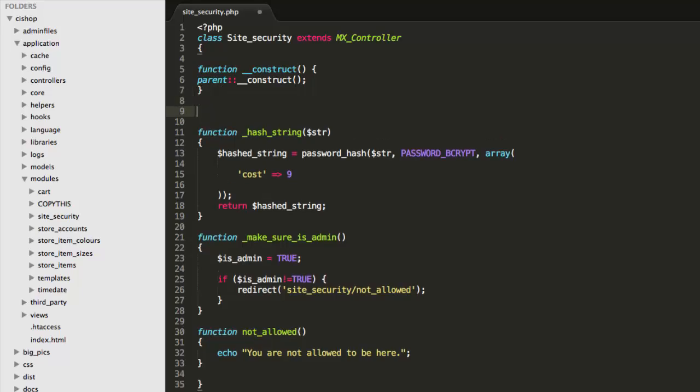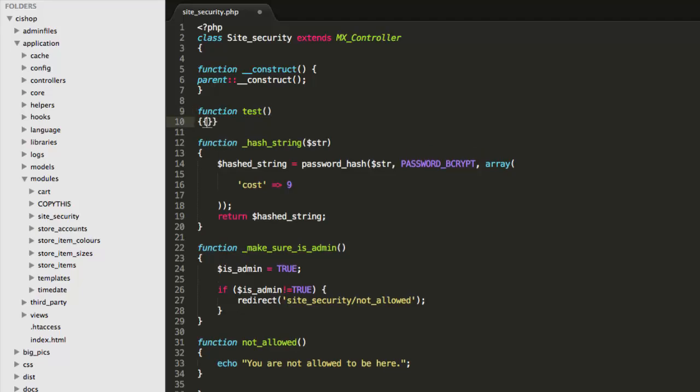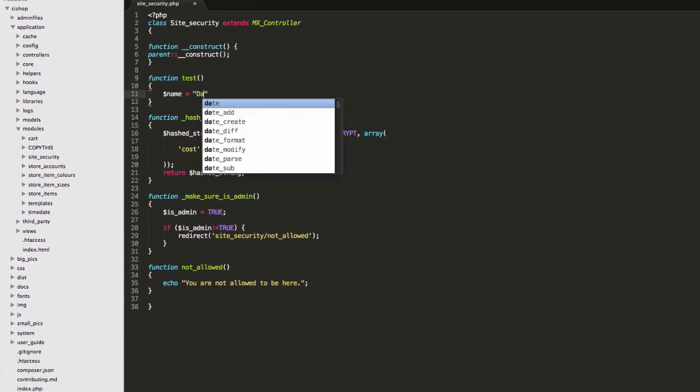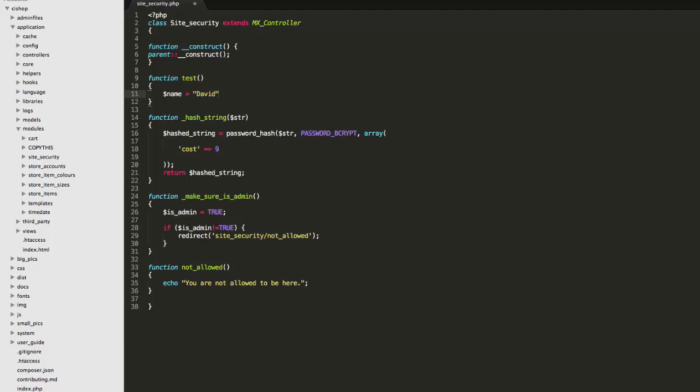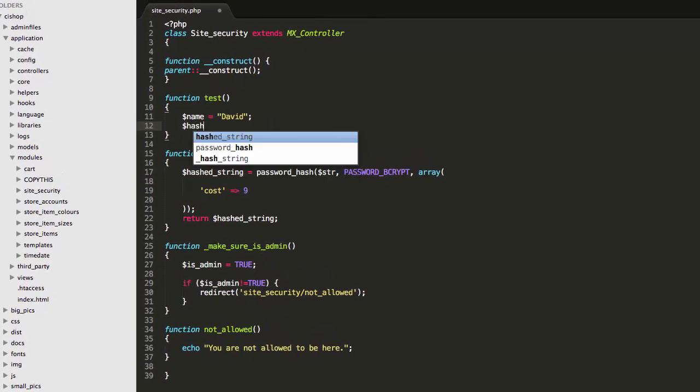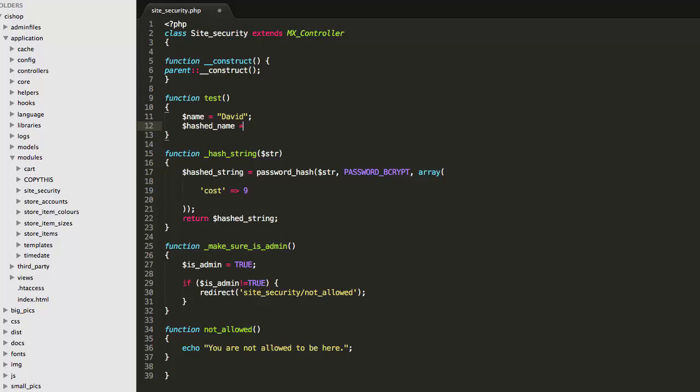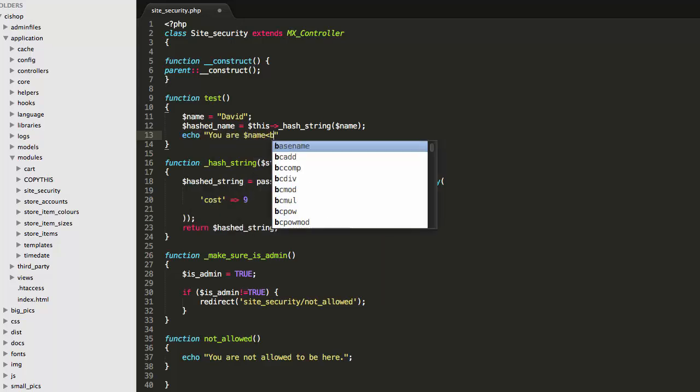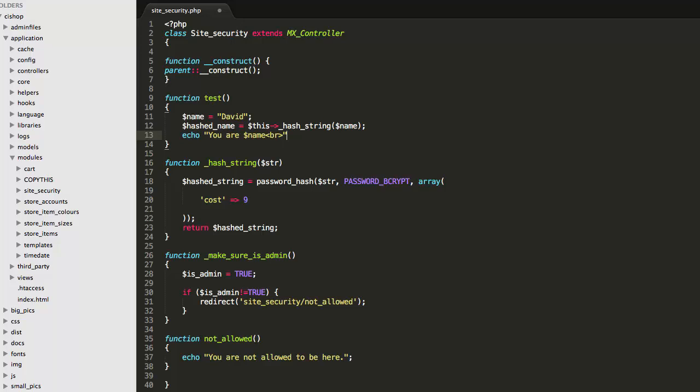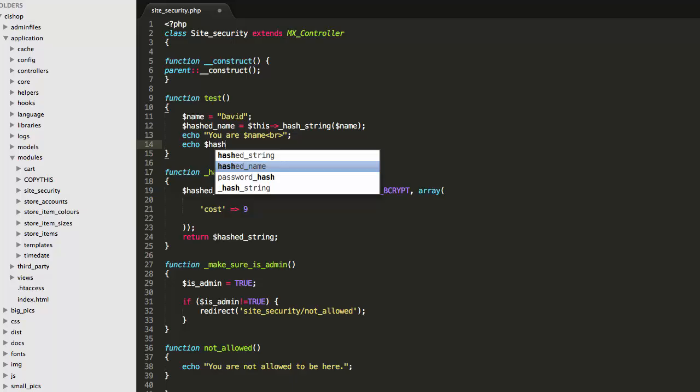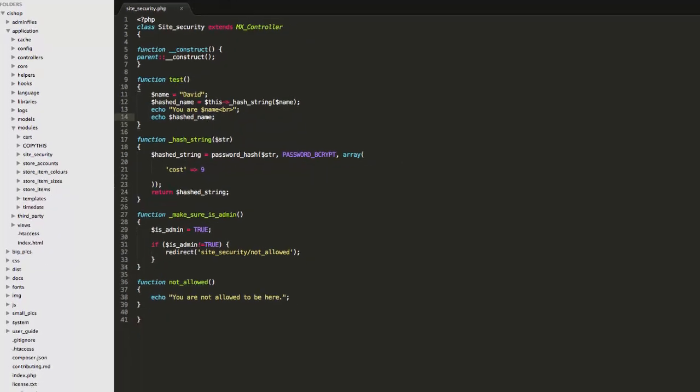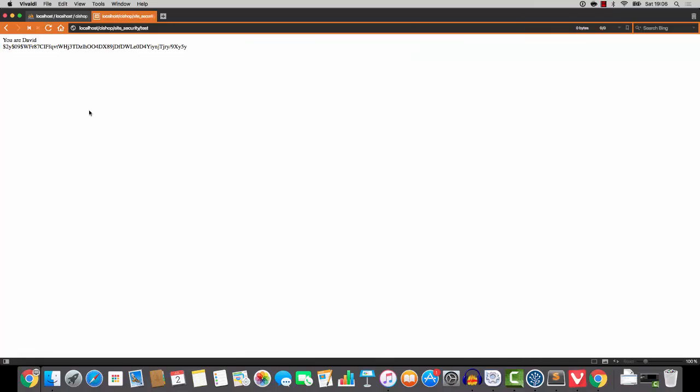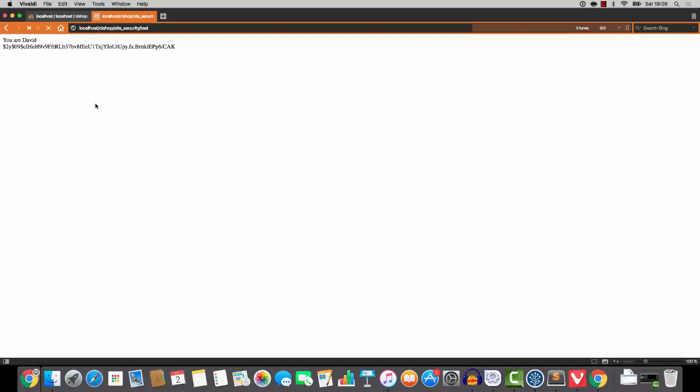So let's just test this out. I'll say function test, I'll say name equals David and I'll say hashed name equals this hash string name and then I'll just say echo ur name and then echo hashed name. So if we go to site security test, hit refresh and keep hitting refresh, you'll see that this hash changes. And you'll also see that it's very very fast.